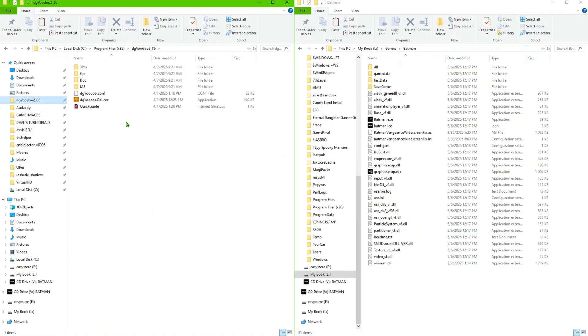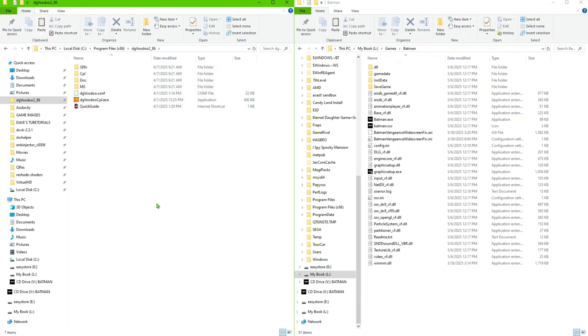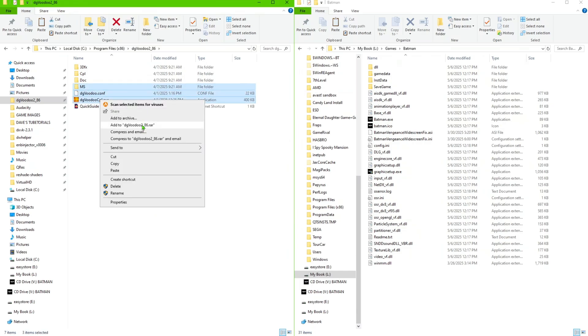Let's go in here to the dgVoodoo, we're going to copy the files from here. And really all you need, just do this, copy these three MS files here. Copy those, paste them inside the folder.